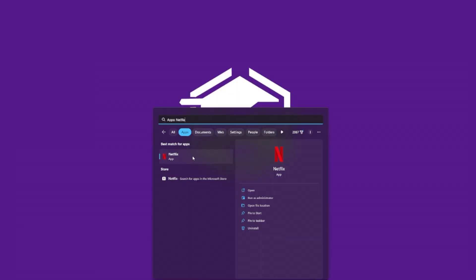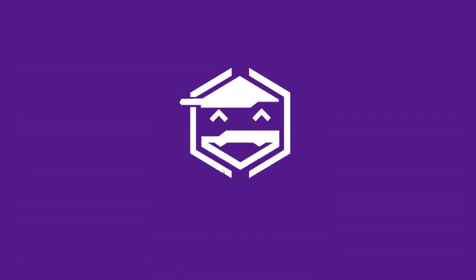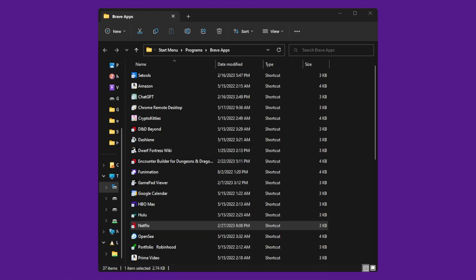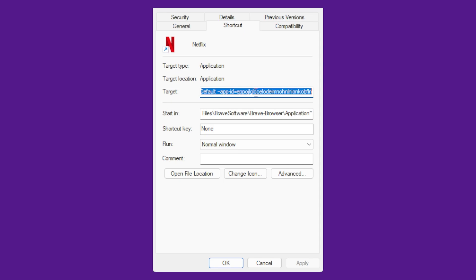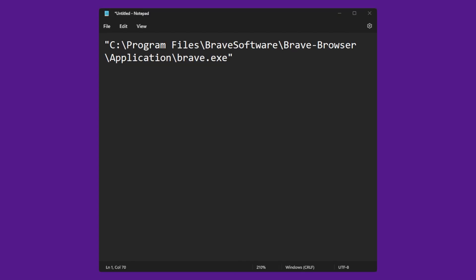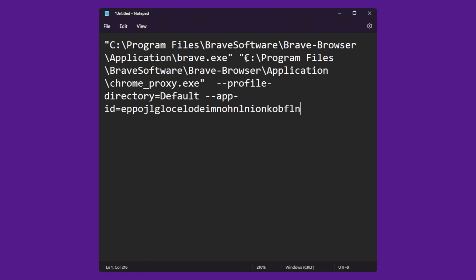Next, we need to search our system for our Netflix app or shortcut we created. Right click and open the file location. Next, right click the shortcut and click properties. Next, copy the text and paste it into our text editor leaving a space between the first path.